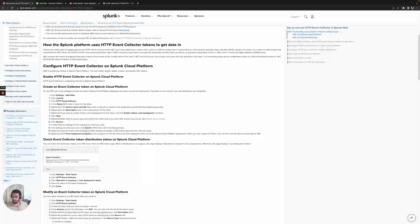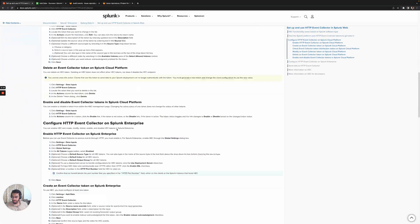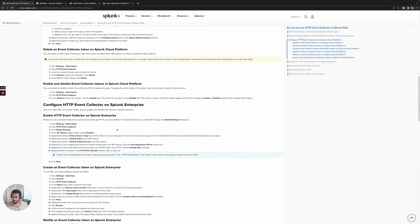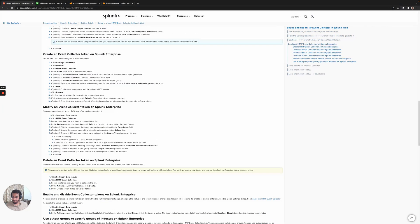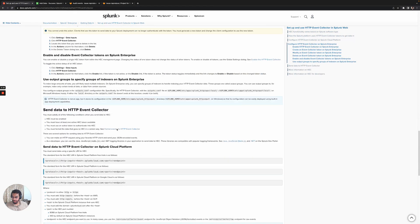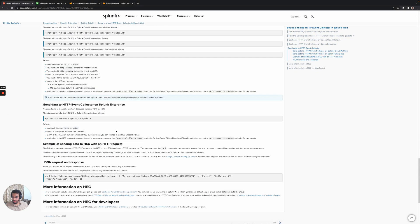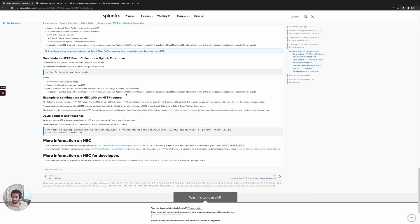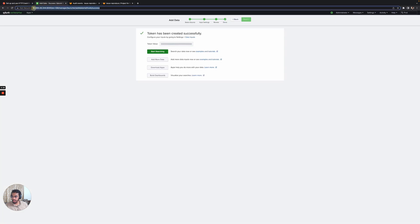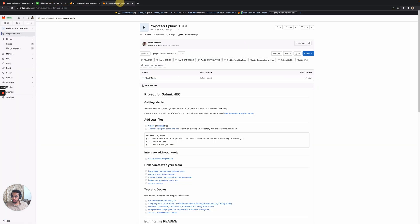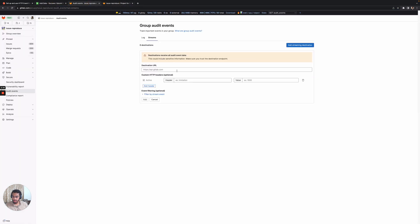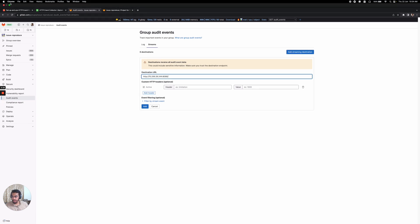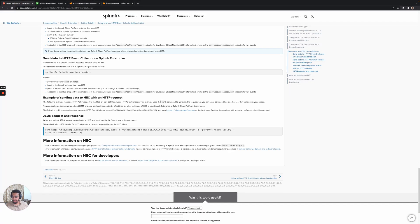If you go to the docs, this is the API that we'll be using and how we need to set up the streaming destination. I'll copy this. Notice we need to add the HEC port here which was 8088, then we need to use the raw events API which is this.